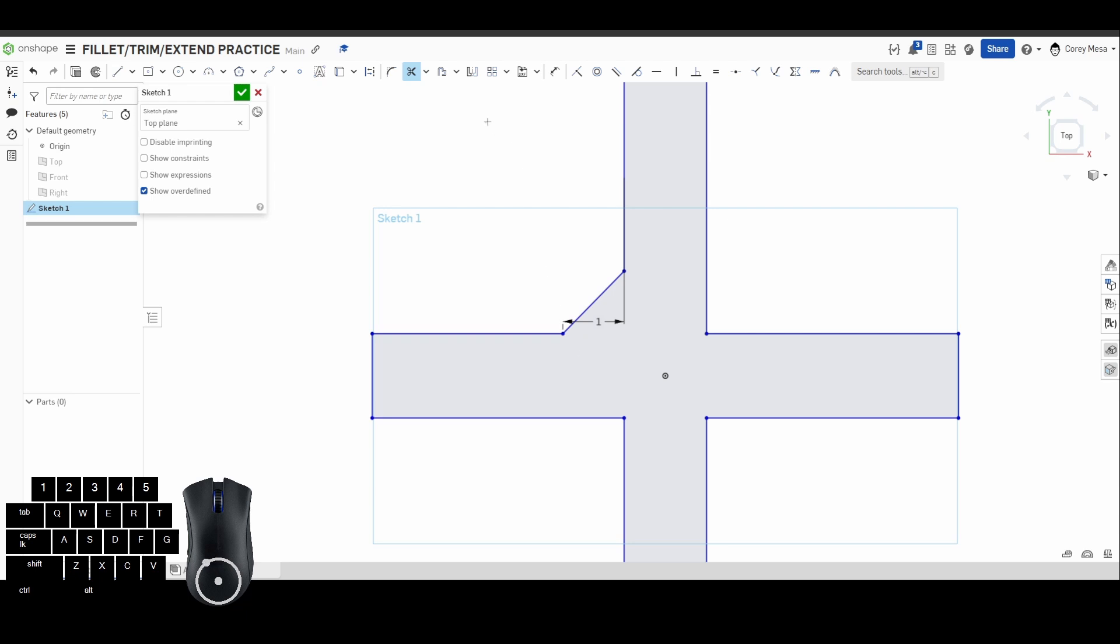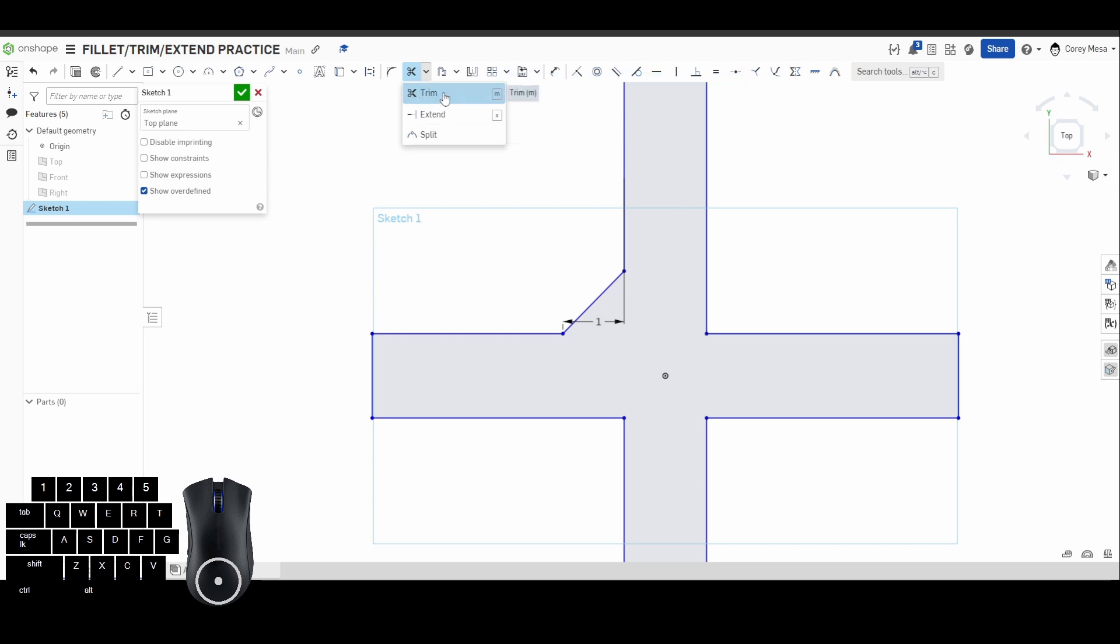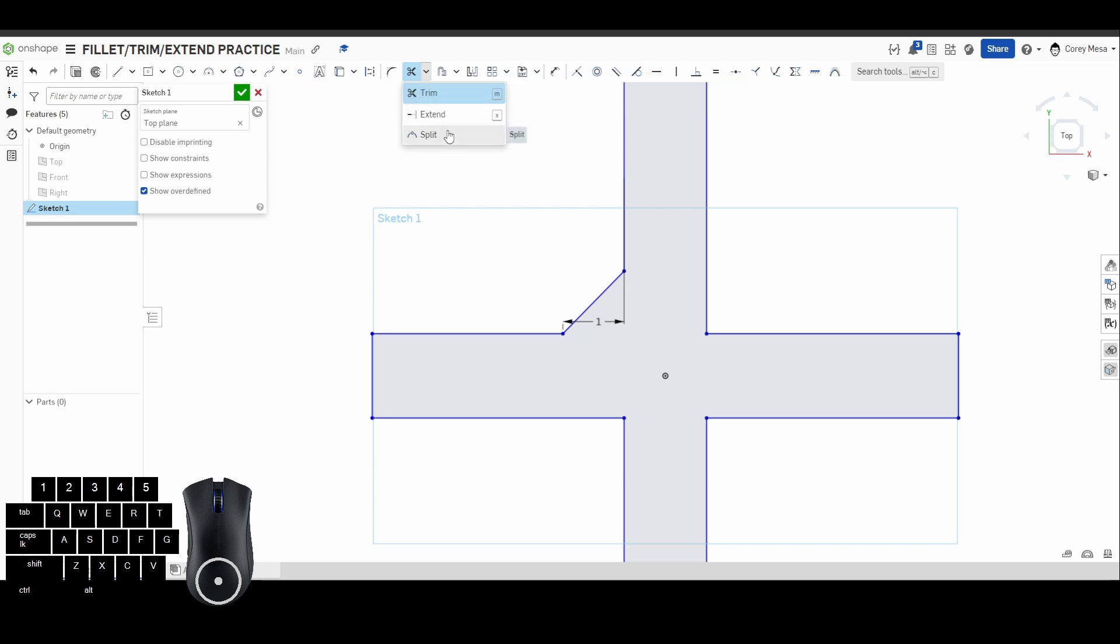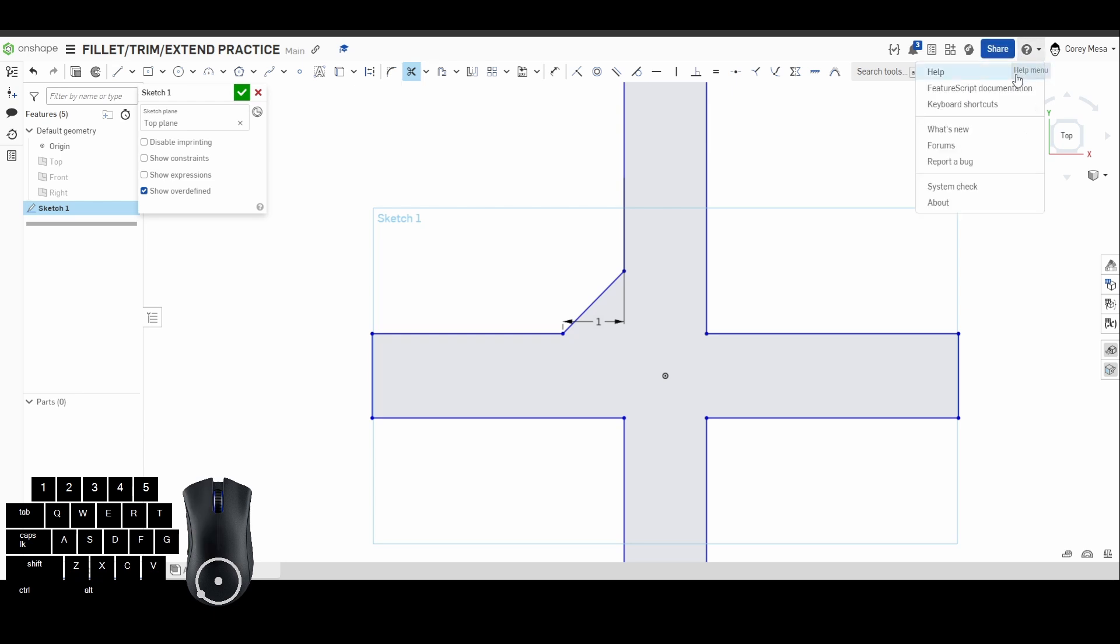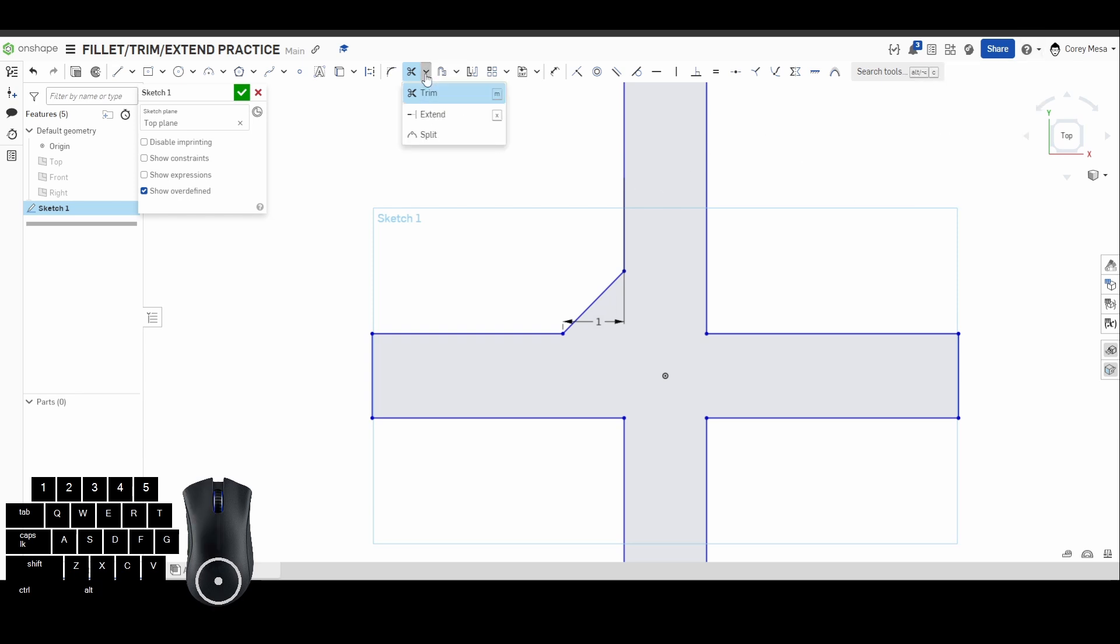It's going to split it fairly simply for you. So that's pretty much going to do it for us for today for the fillet, the trim, and the extend, as well as that split feature. Remember, any of these features you guys are using, if you need a little more help, ask me, send me a message, however you can get a hold of me. Also, take a look under the help feature down here. There's so many things with keyboard shortcuts and just overall general Onshape know-how on how to use this stuff.